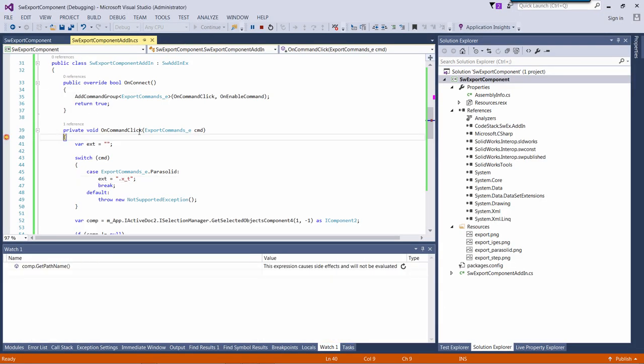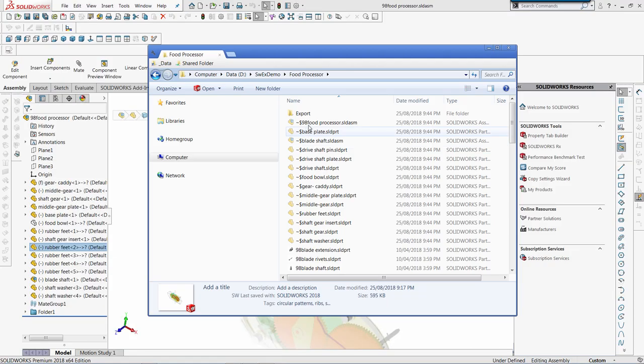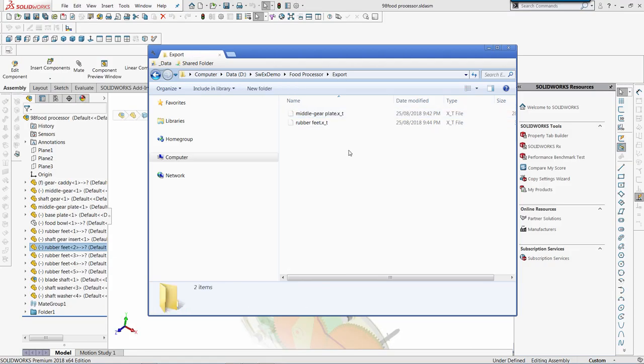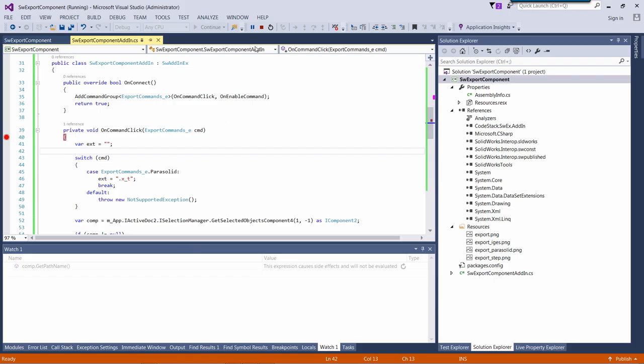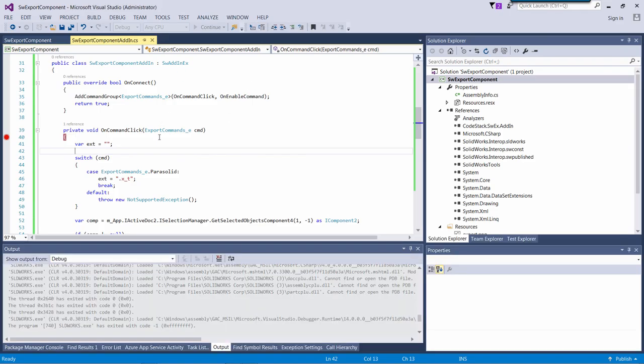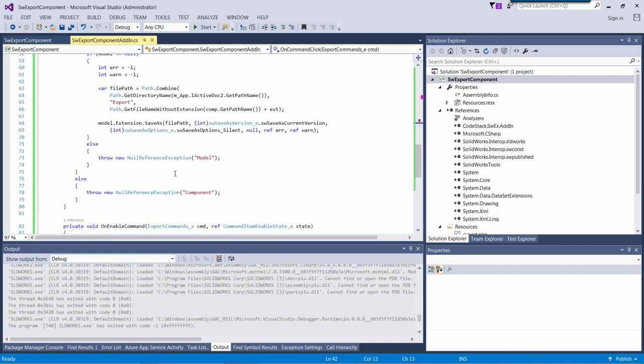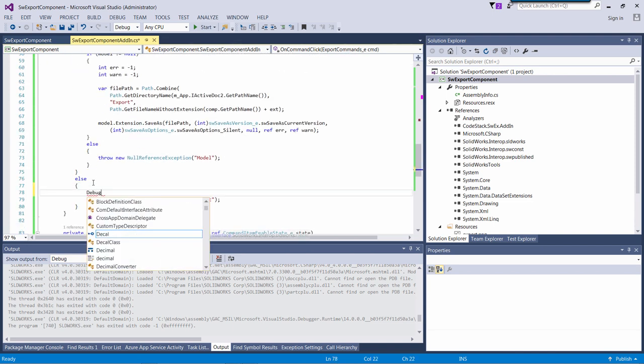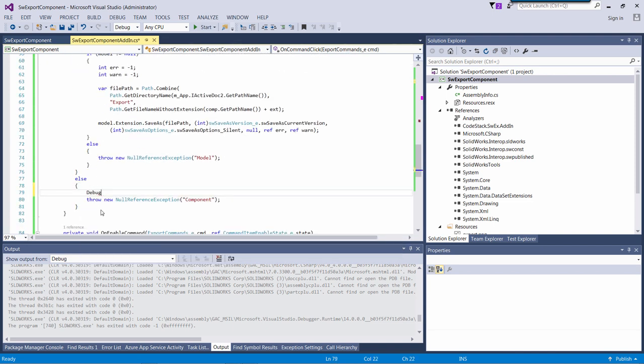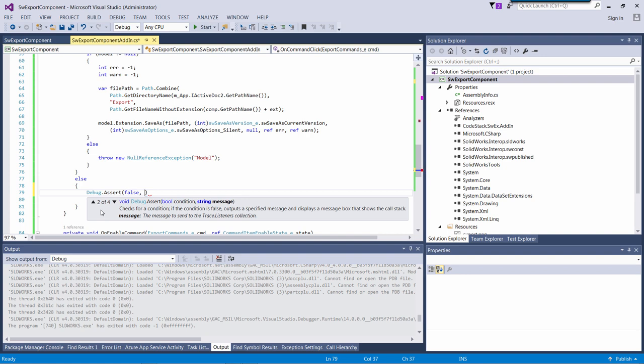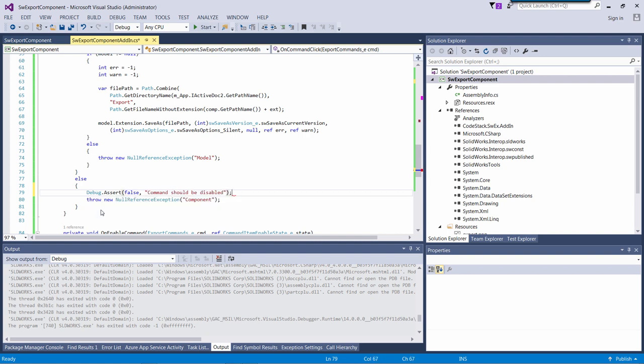So when I click, it still exports my model. That means that our else block should never be executed. So I can just put the assert here. So if I ever come to that block, it means that something went wrong.